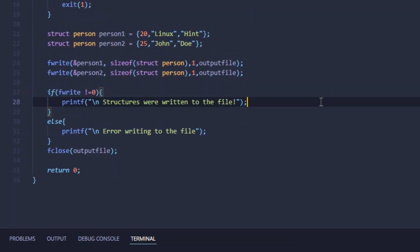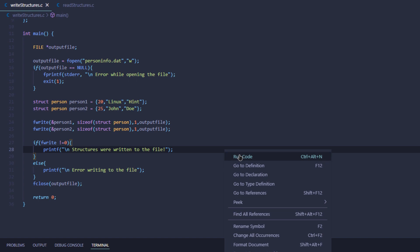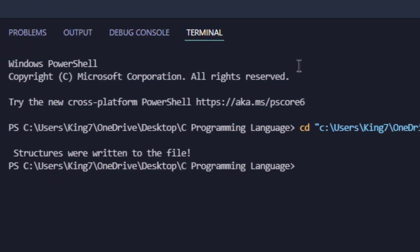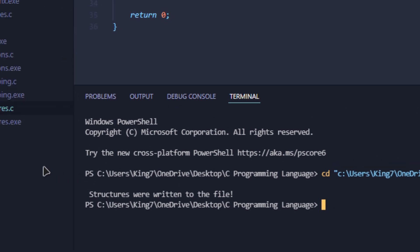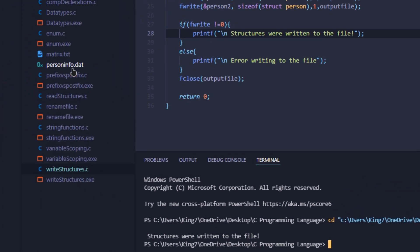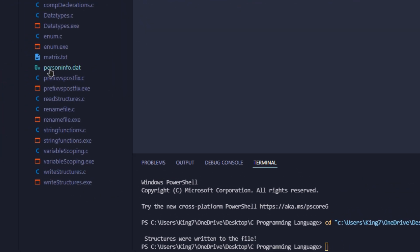I'm going to save my file and execute my code. As you can see, we were able to write the structure to the file and I was able to create this person information file.